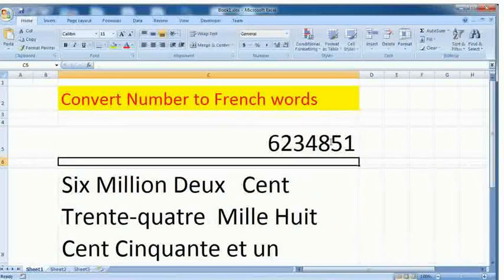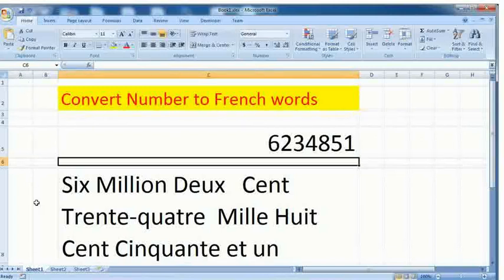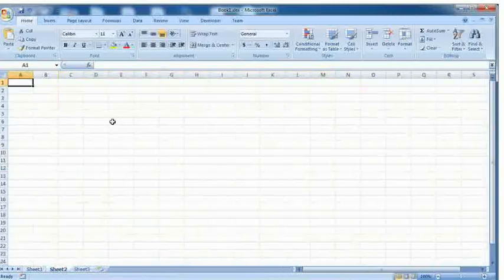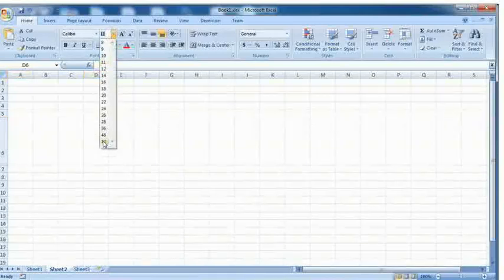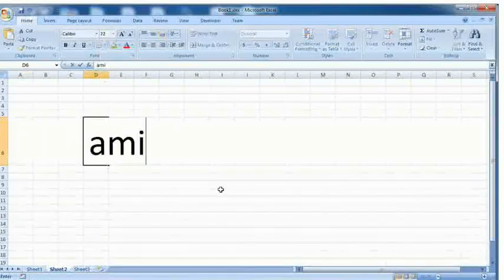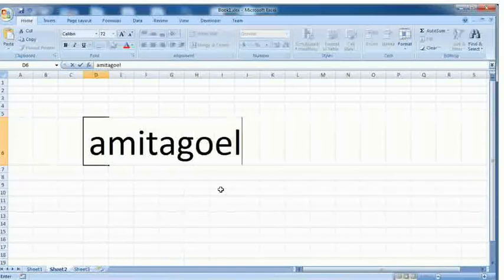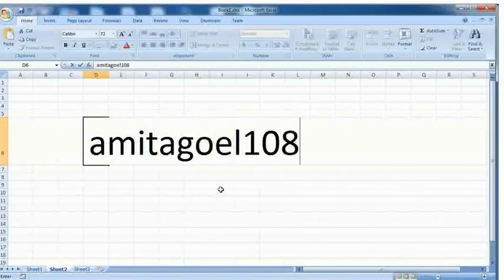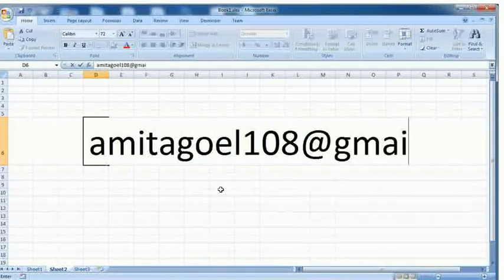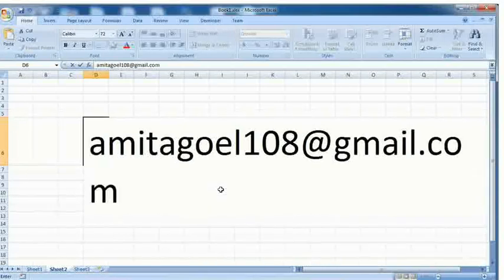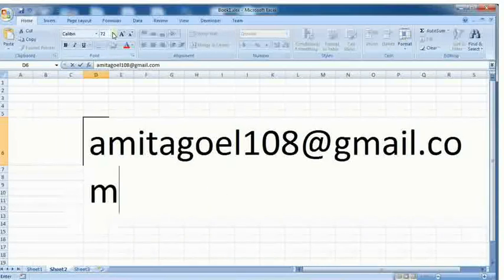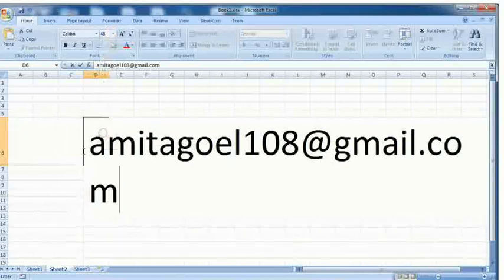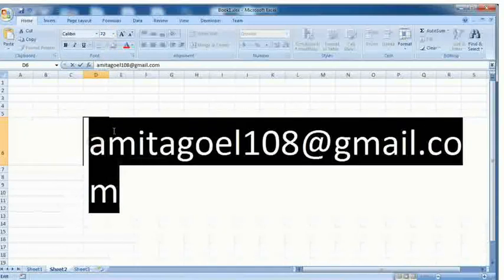You can email me if you want the file and the software. This function is made by me and my email ID is amitagoel108@gmail.com. You can mail me and ask for the file or software, I will give you.